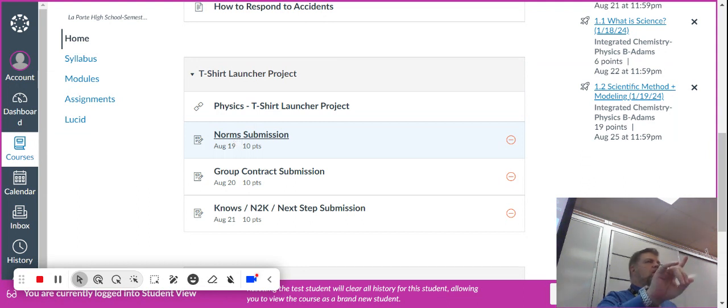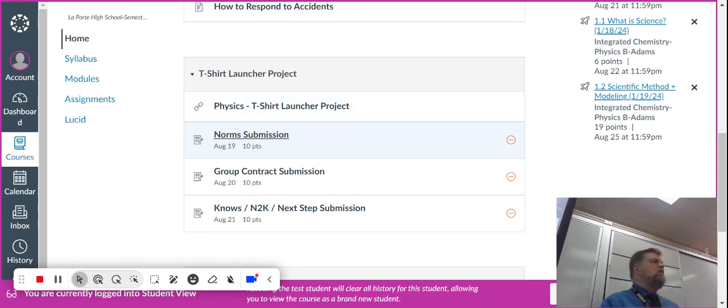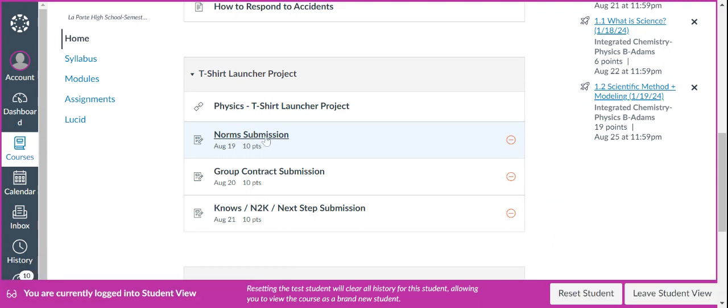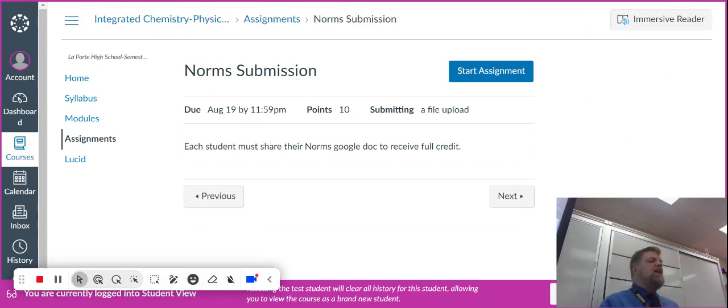Okay, so all the eyes should be up here on the screen. So I want you to submit that document, that document that said norms. And you're just going to turn it in. So when you click on that, it's going to say start assignment.